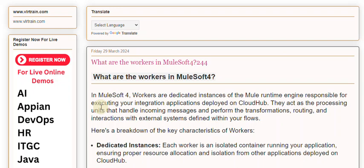In MuleSoft 4, workers are dedicated instances of the Mule runtime engine responsible for executing your integration applications deployed on CloudHub. They act as the processing units that handle incoming messages and perform the transformations, routing, and interactions with external systems defined within your flows.